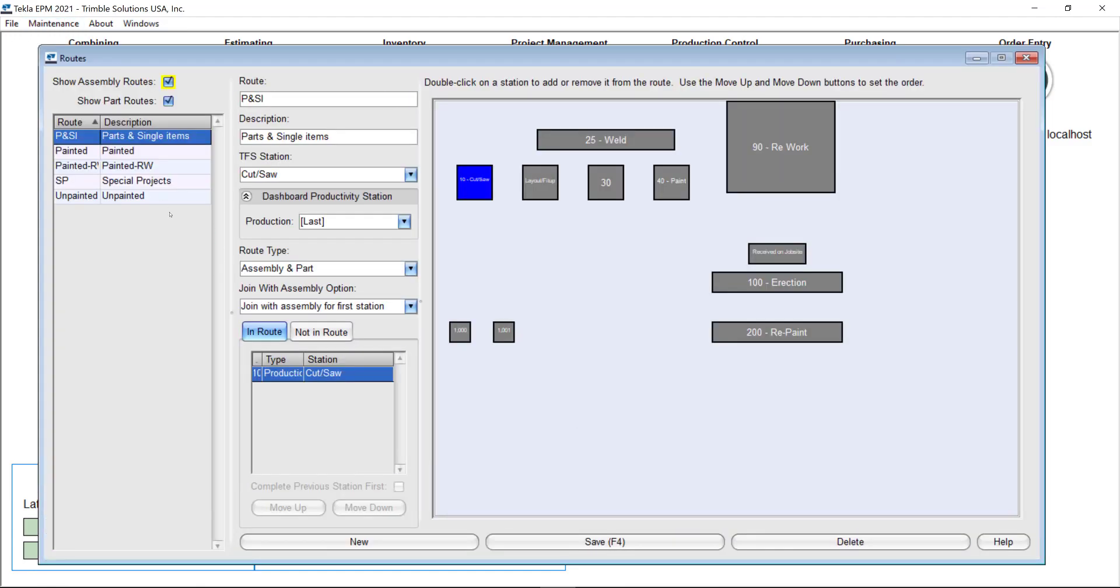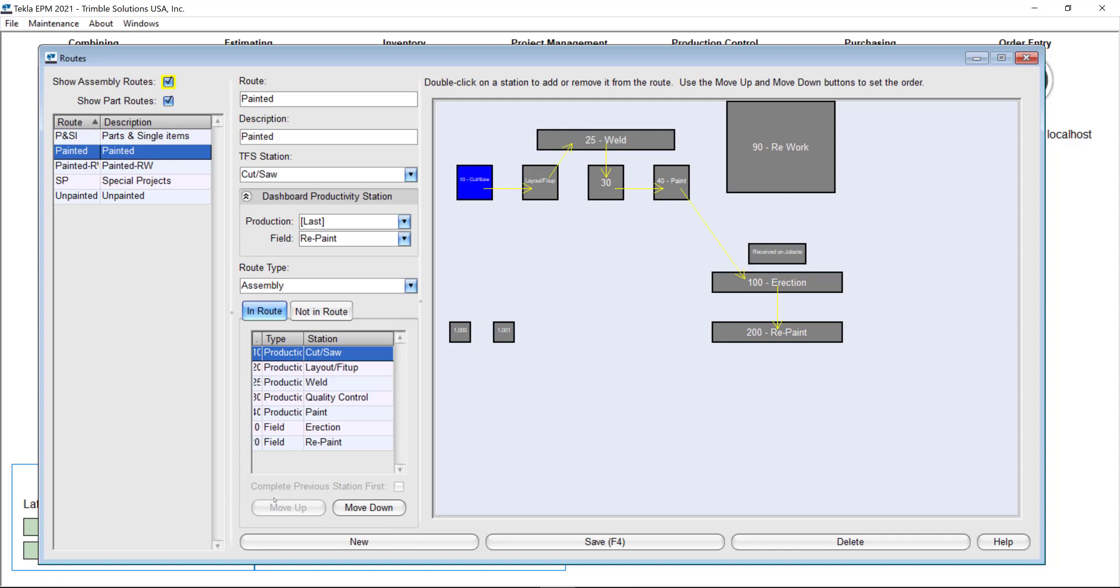This new tool is right here at the bottom, this little box that says complete previous station first. It can be used for part or assembly routes, it doesn't make a difference as long as you have more than one station then you can activate that box.